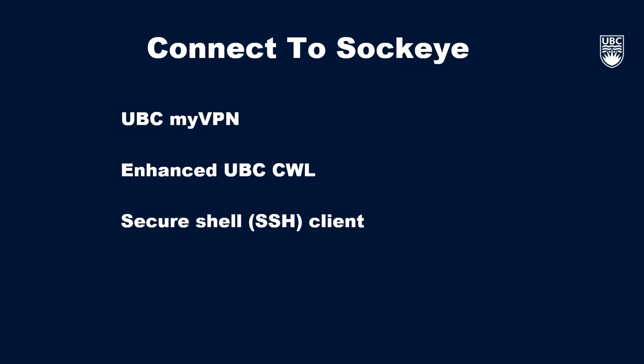If you are missing any of these tools or are looking for more information about them, we encourage you to check out the links below or our Tools to Connect to Sockeye video.